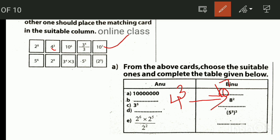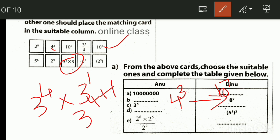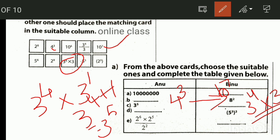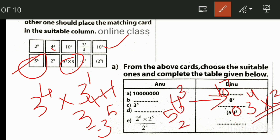This is 3 raised to 5. 3 raised to 4 into 3. That's the correct answer. 5 cube whole square is equal to 2 raised to 6 into 2. 2 raised to 6 into 2 raised to 5, equal to 2 raised to 11. This is the correct answer.